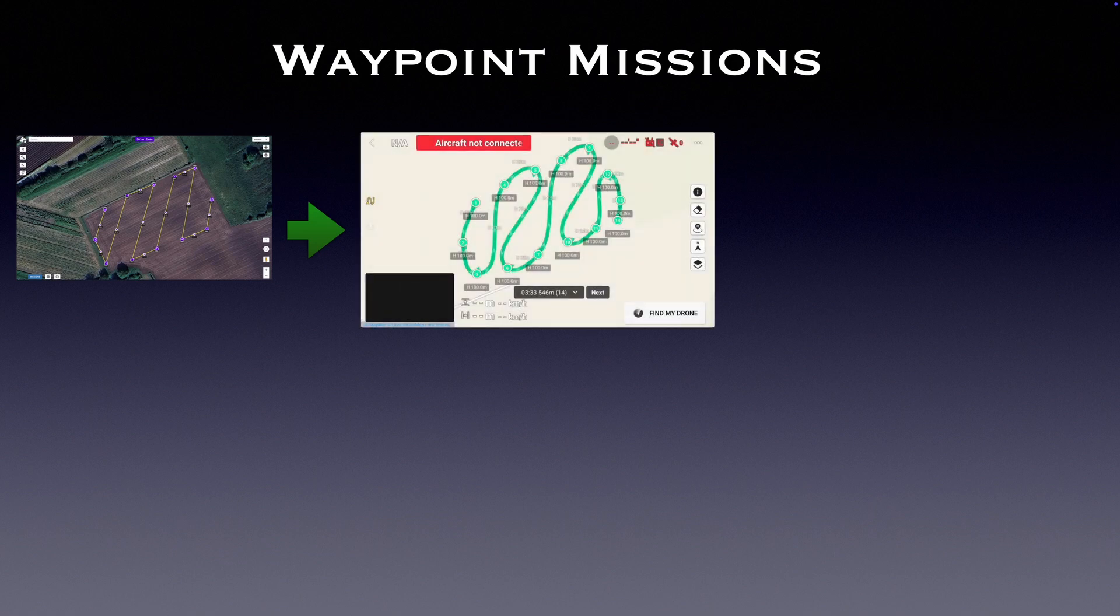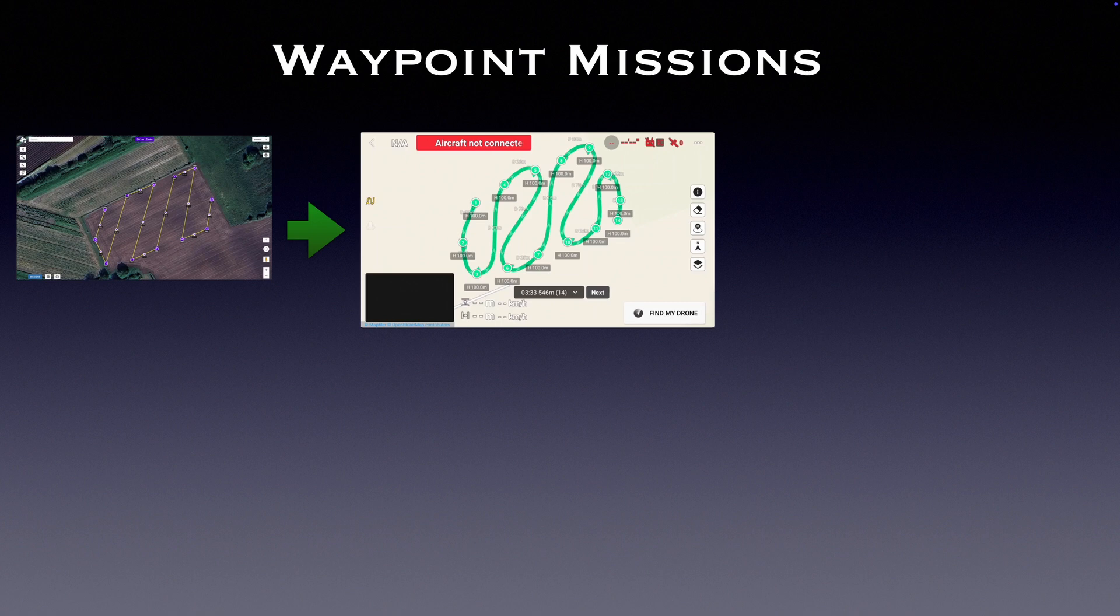While smooth sweeping turns may be great for cinematic footage, they're problematic for example for photogrammetry, where you need to cover an area as accurate as possible. Or you simply prefer a flight path with straight lines.